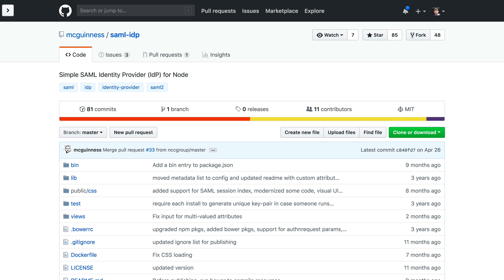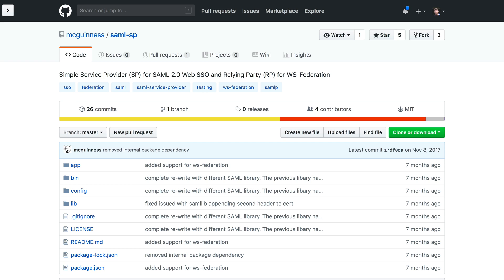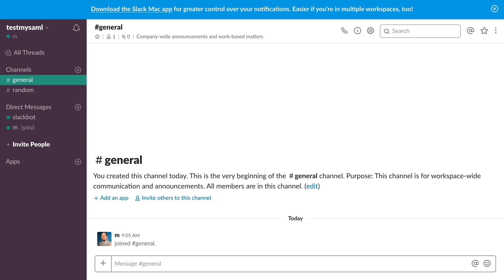Before I do that, I want to show you that you don't have to rely on an identity provider like OneLogin — you can build your own. Here's an example on GitHub by somebody named McGinnis. He has both an identity provider and a service provider, so you can see both sides of the SAML process. But we're going to use Slack.